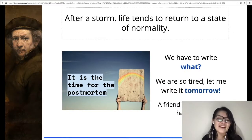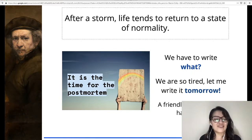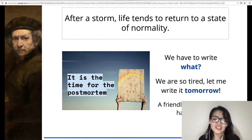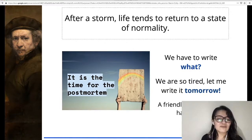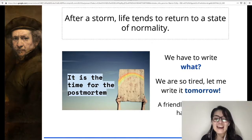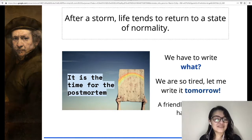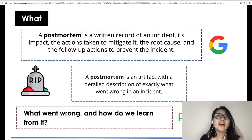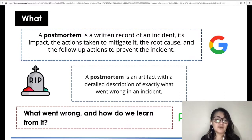As you know, a happy ending for an incident is a postmortem, because after a storm, life tends to return to a state of normalcy. However, when I talk about this, it is usual to hear things like: we have to write what? We are so tired, let me write it tomorrow. A friendly reminder — I have to accomplish SLAs which include generating a postmortem for the customers. So postmortems are very, very important when we are talking about humans, about incidents, and about managing incidents.